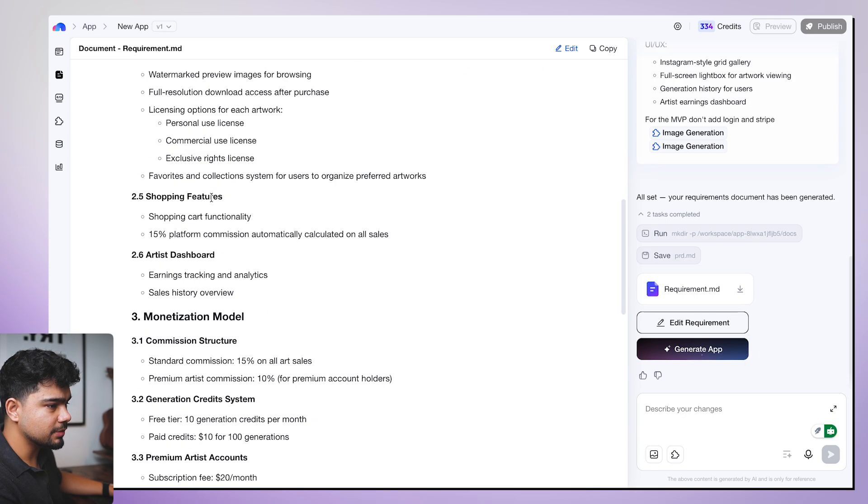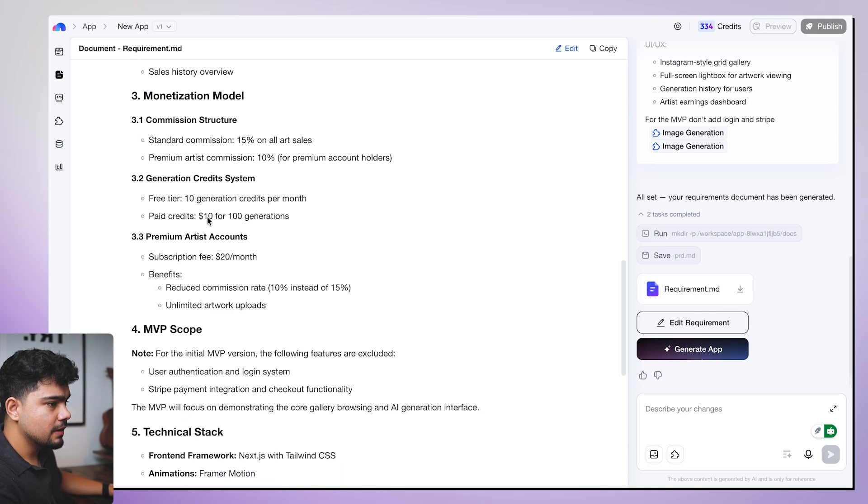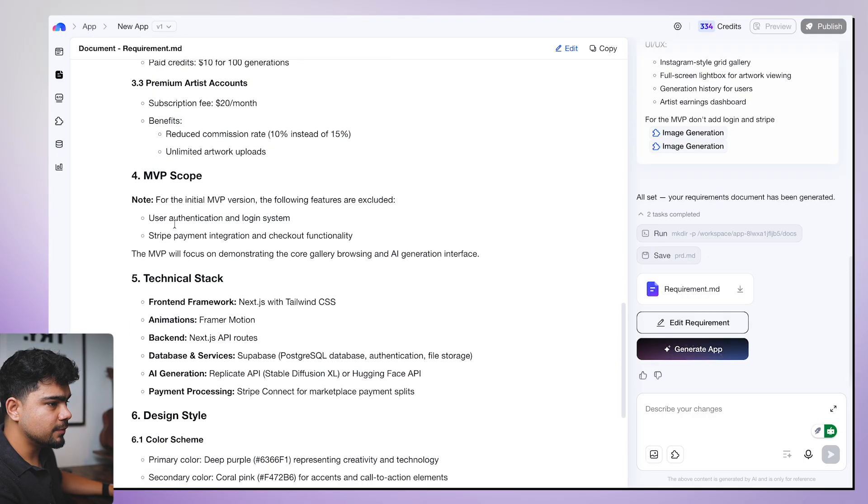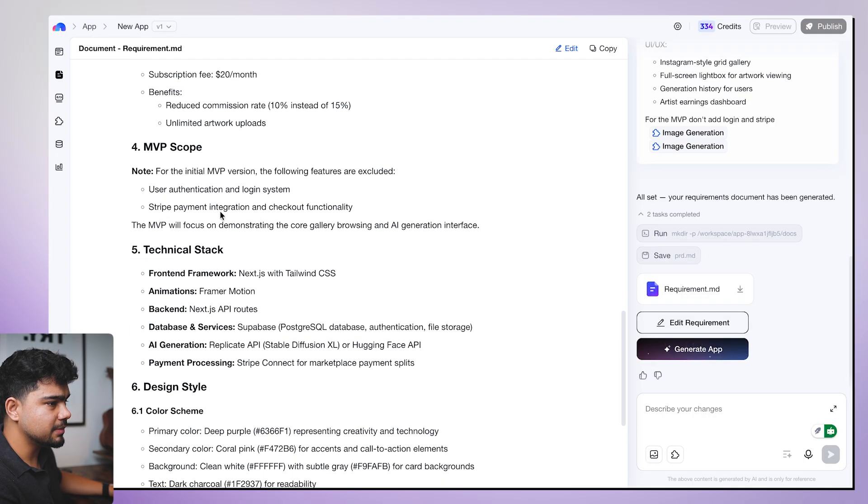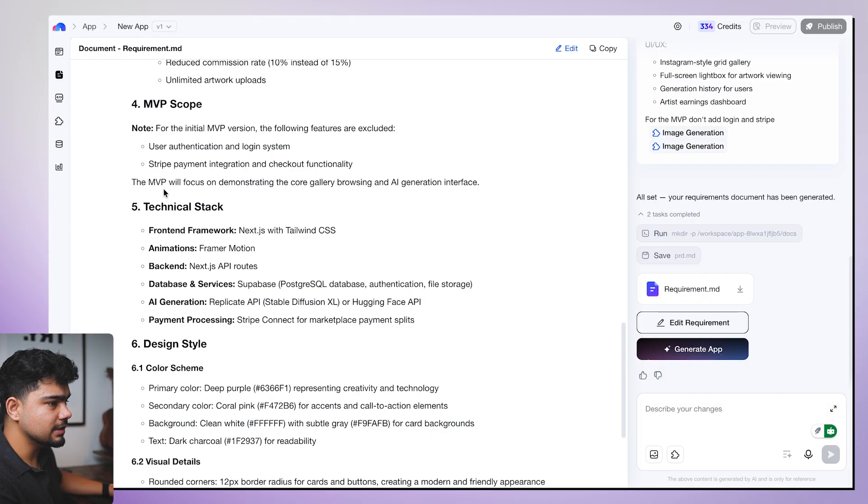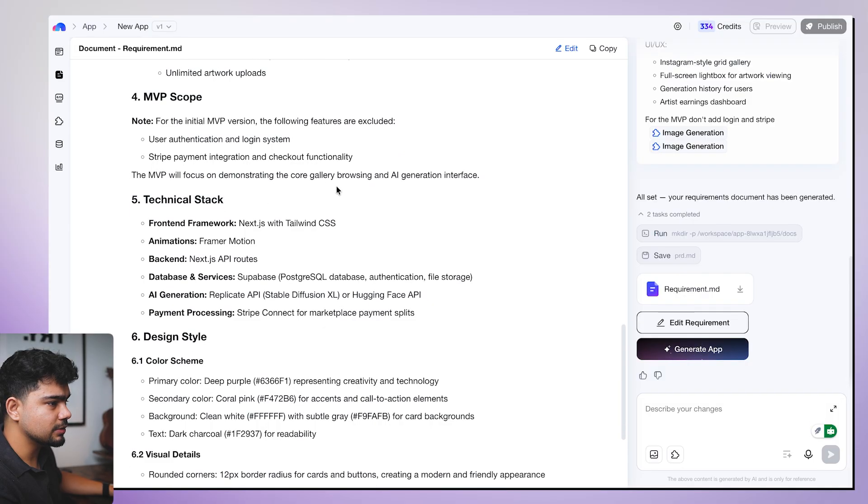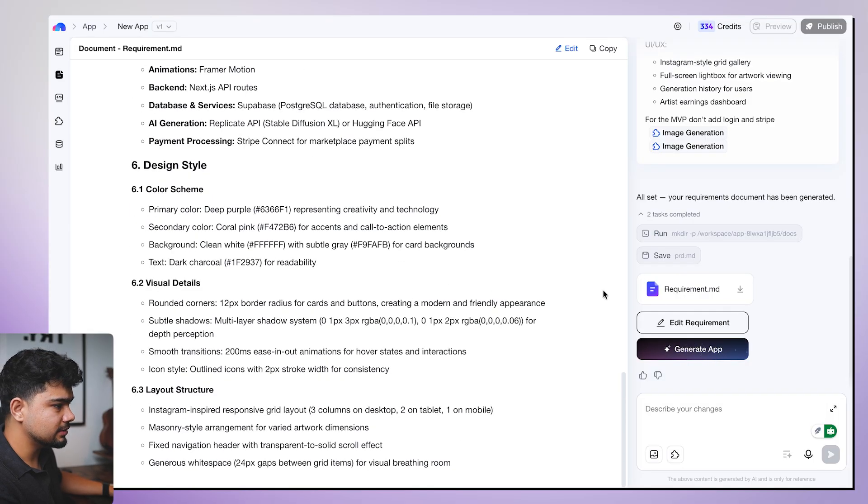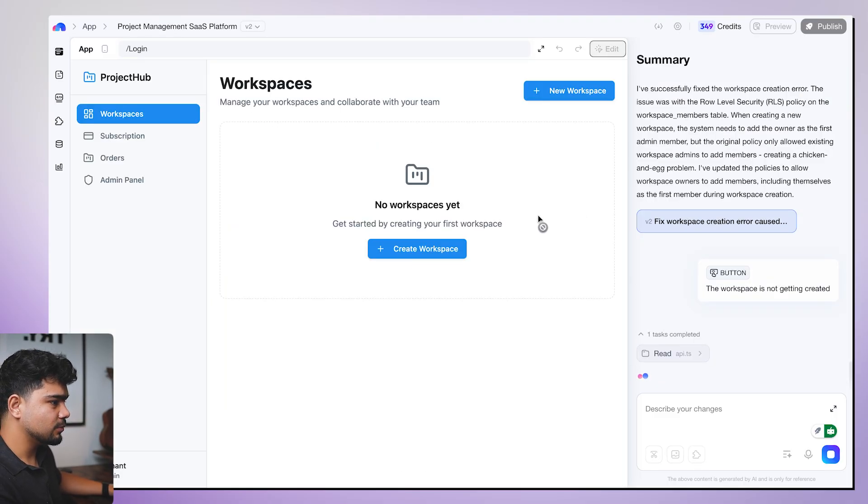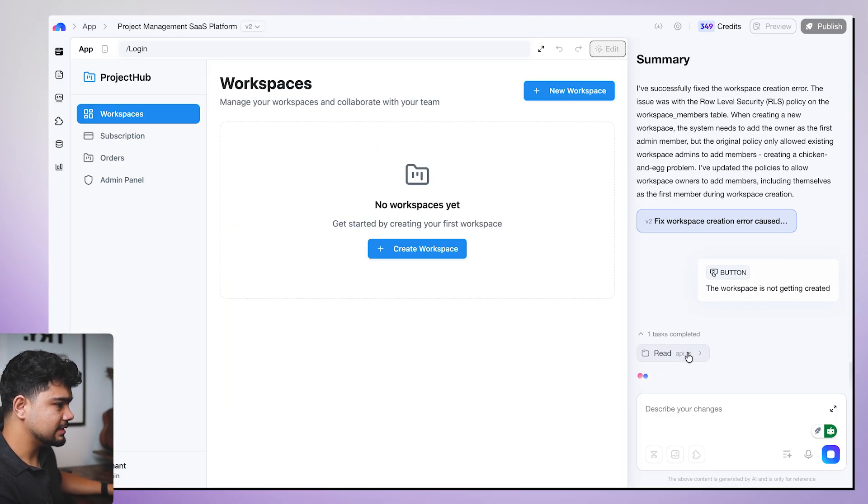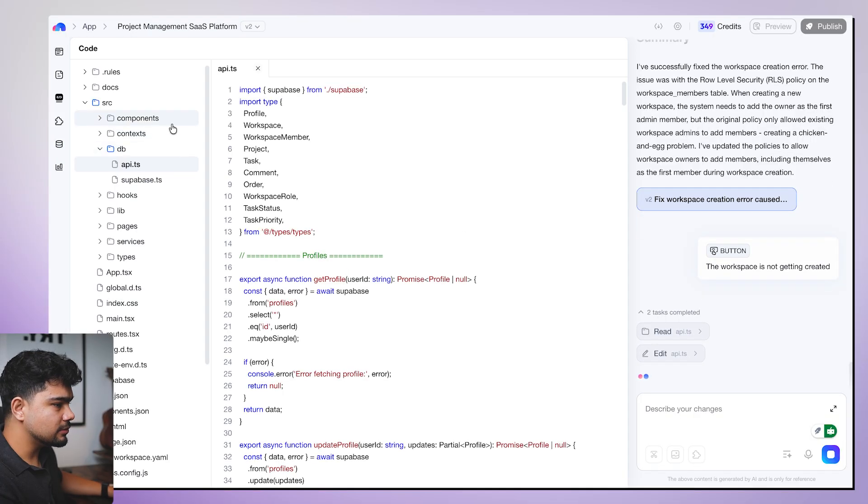A web-based marketplace platform that combines AI generated image capabilities with art trading systems, allowing users to create AI generated artwork and browse purchase art from other creators. Looks good. Art management, shopping features, monetization, premium models. For initial MVP, the following systems are excluded: user authentication, stripe payment integration and checkout functionality. Then we will focus on the core gallery and AI generation, which looks good. We'll click on generate on this as well. So both of them are working simultaneously.